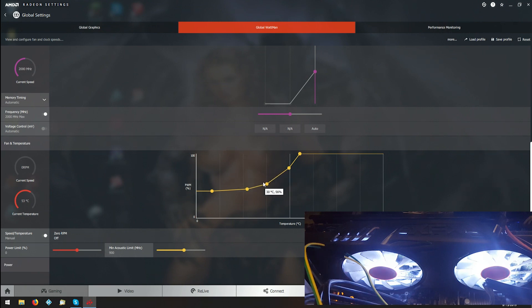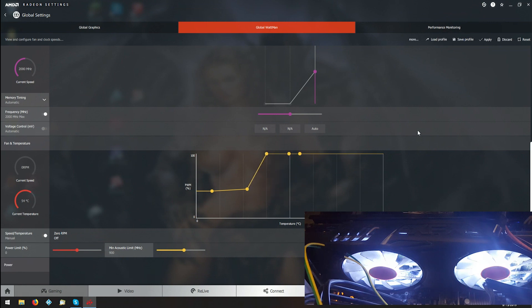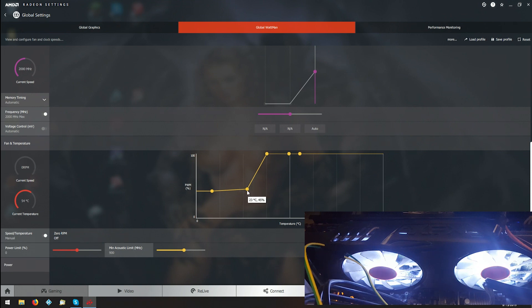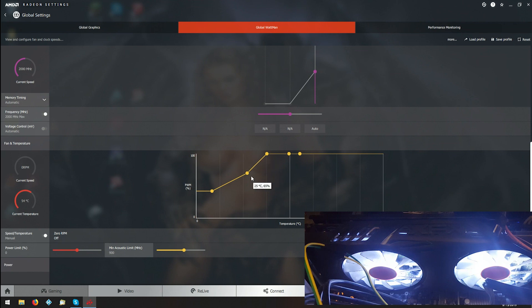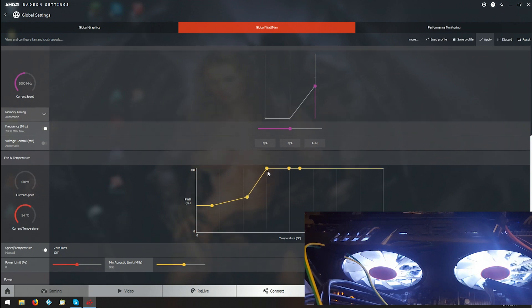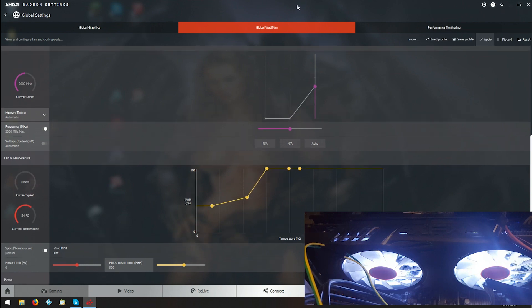I can move this all the way up and push Apply, and still nothing. I can move this up, nothing. It's still sitting at zero. If I bring this down here.